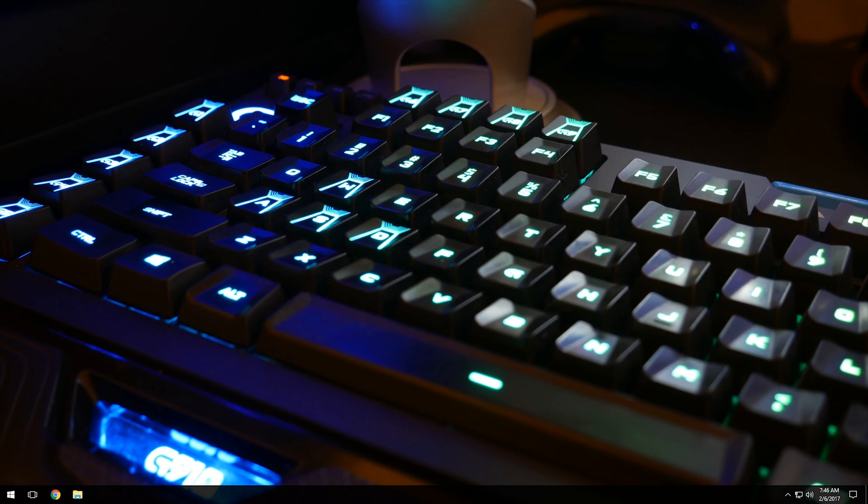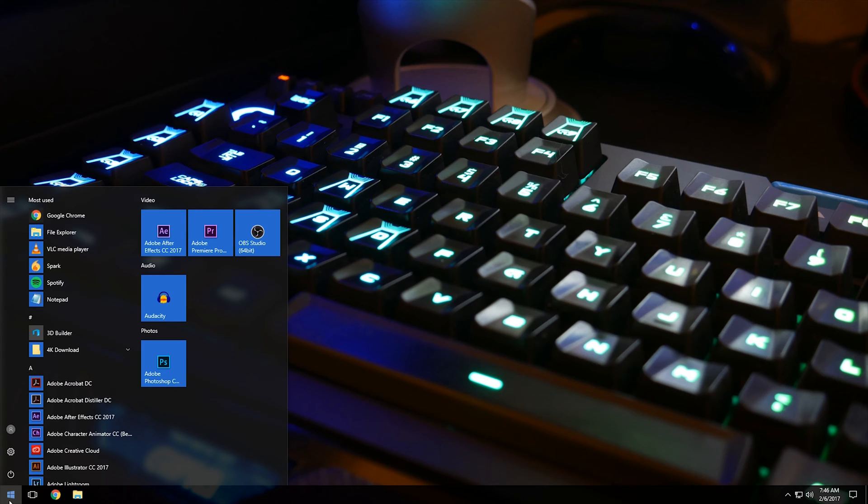Enough with the jibber-jabber. Let's check out the video. There's two different ways that you can access your user accounts. If you are on Windows 7, what you'll want to do is come down here and left-click on the start menu. And then right in this area about right here, you'll see a little picture. You can left-click on that and that will take you to your manage accounts or it'll take you to your profile.